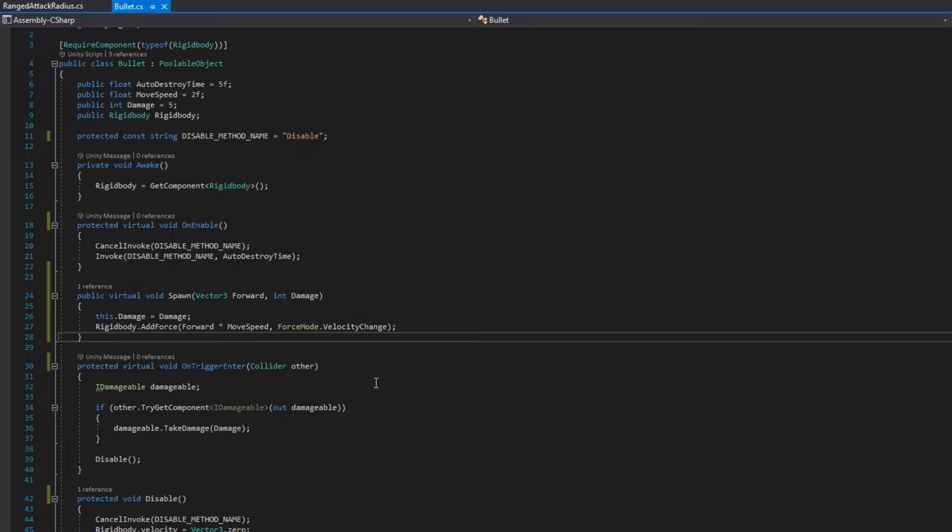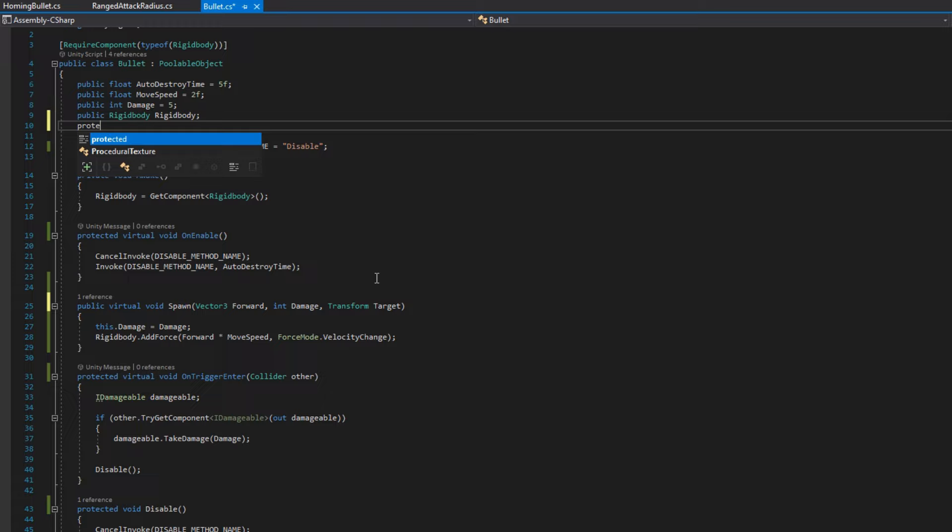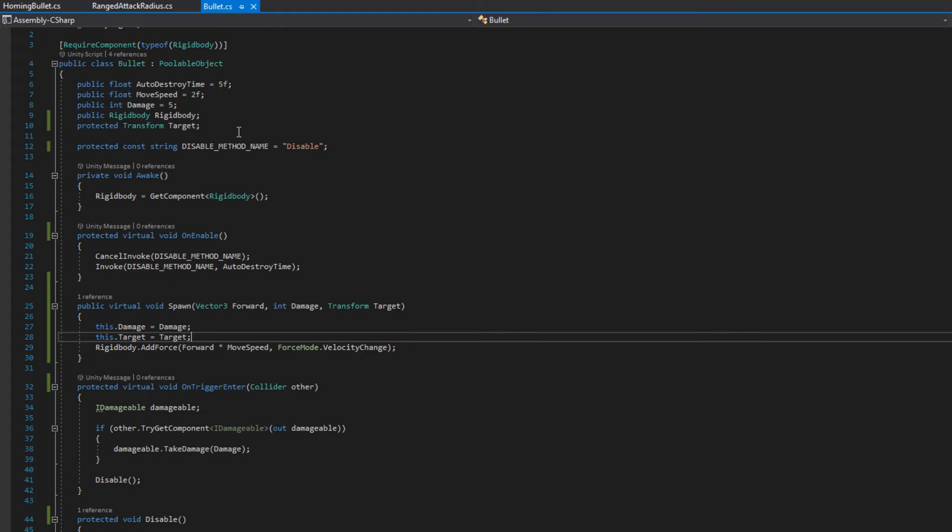And if we think about a homing bullet, the homing bullet also is going to need to know where it's going to go, meaning what the target is. So we're going to add that to this function signature. And then on the bullet level, we'll add a protected transform target and assign this.transformTarget to be the target that's passed in. That should be all we need to do to the bullet.